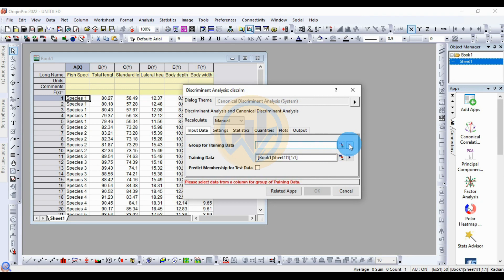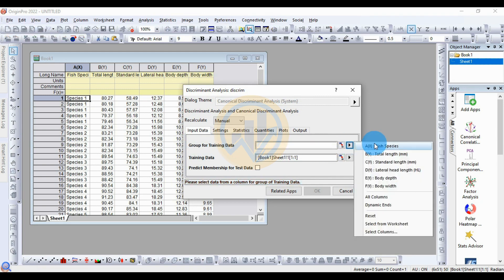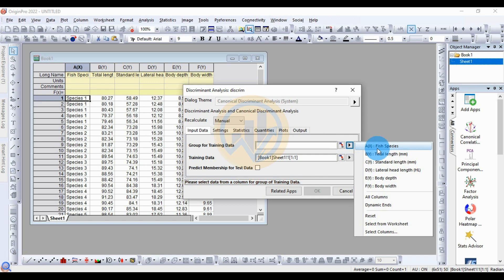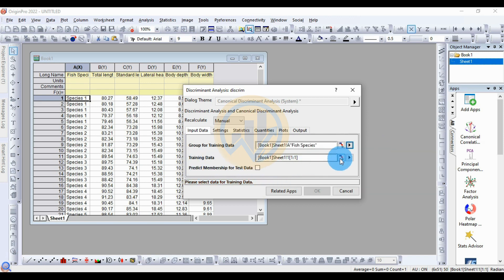The first option is for the group from training data. Select the group from training data — select the species column. Then for the training data, select the morphometric data.